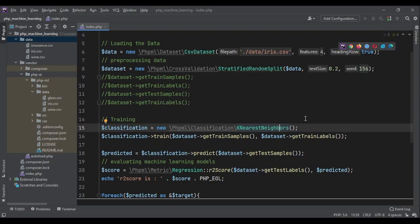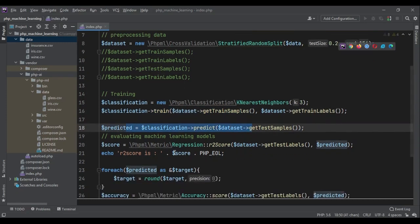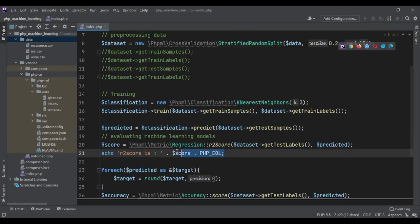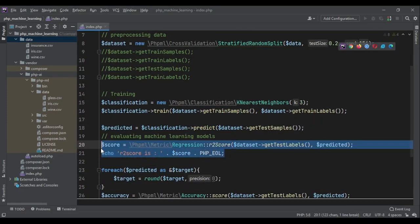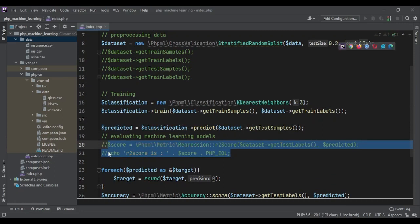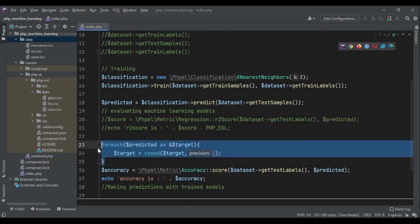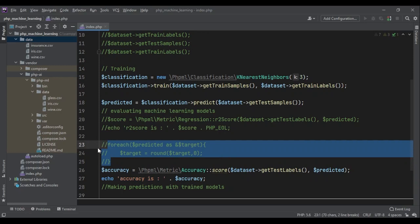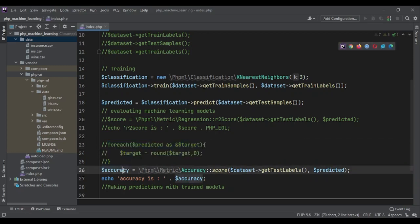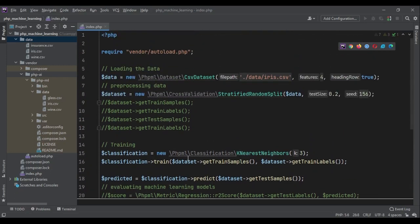Since we also have three categories, we can put it here. Then we train the data, we predict the values. This is classification. An R2 score is not necessary, so we can remove that. Our predicted values are not float numbers, so we don't need to round them. And accuracy is a very good metric to get the classification accuracy. That's it.